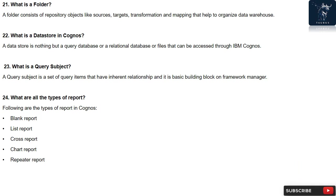Question 23: What is a query subject? A query subject is a set of query items that have inherent relationship and it is basic building block on Framework Manager.